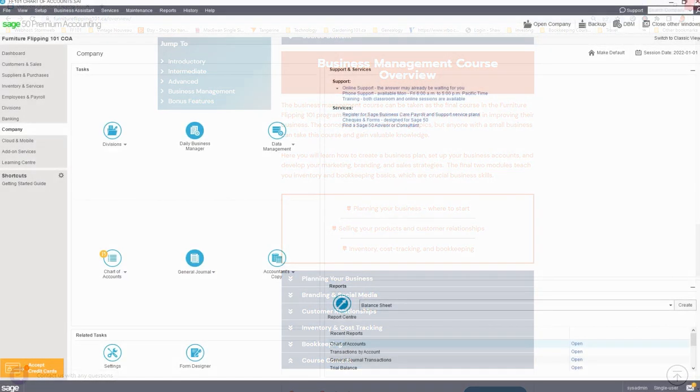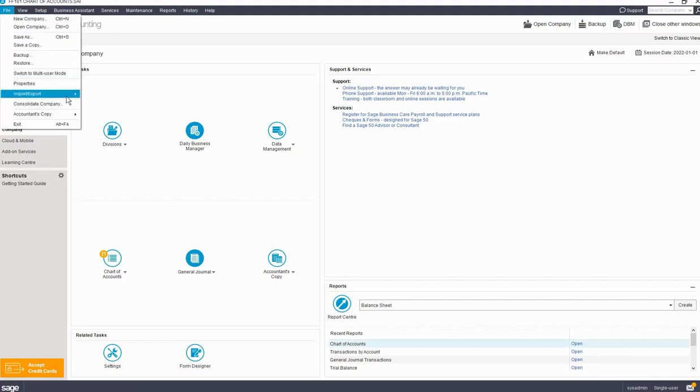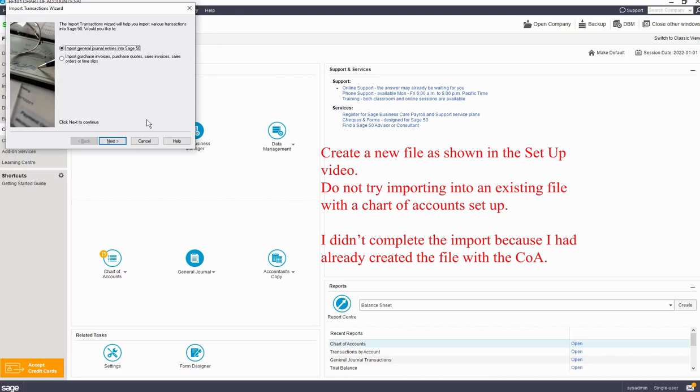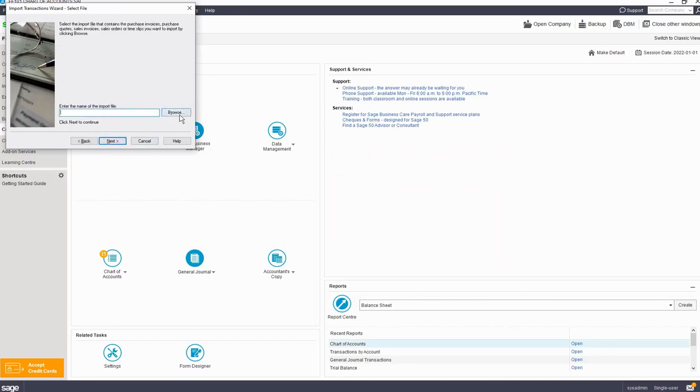I use Sage 50 Premium Accounting Software, but there are other bookkeeping software options available, and you can use this template in any software that will allow you to import a Sage 50 template. Import the chart of accounts using the New Company Wizard, or under the File menu Import Transactions. Browse to where you have saved the download and follow the import prompts.